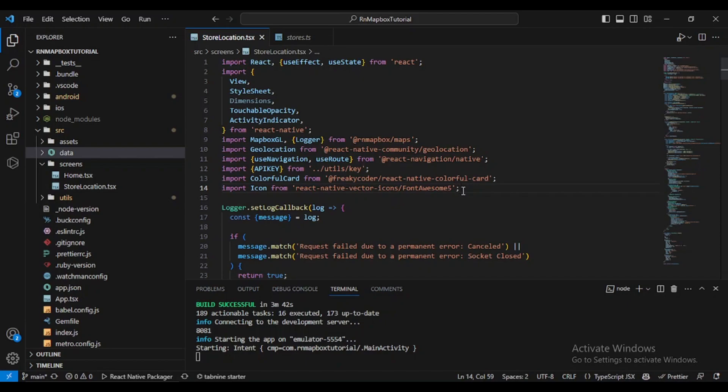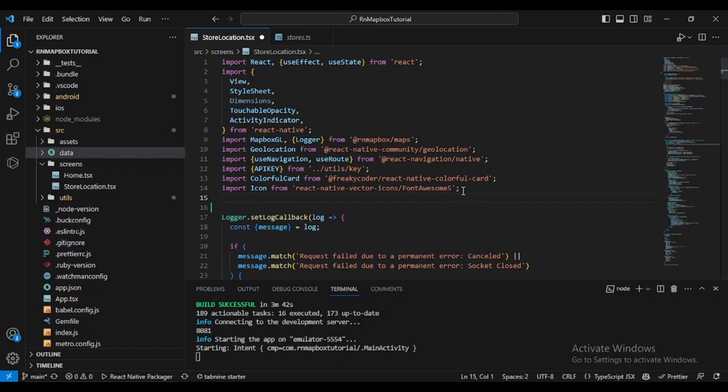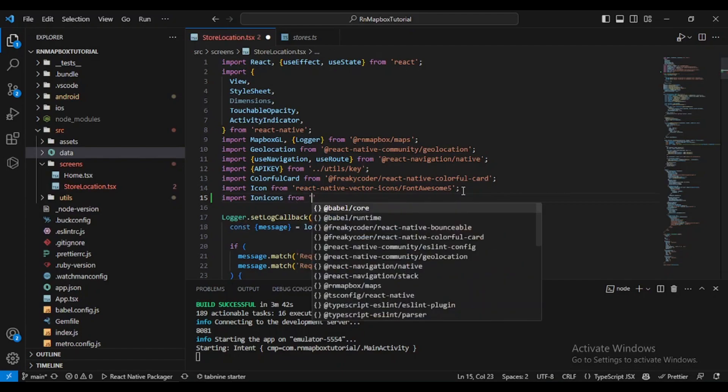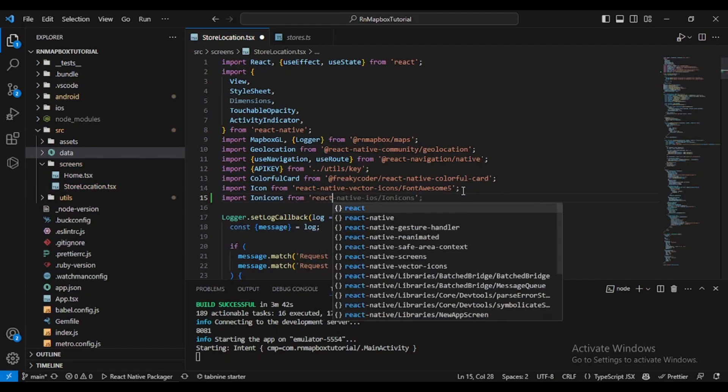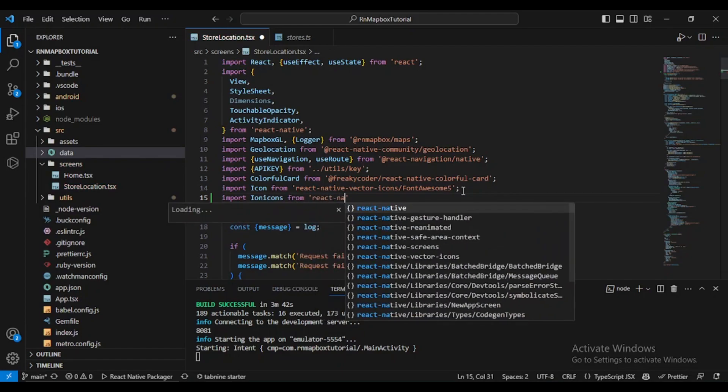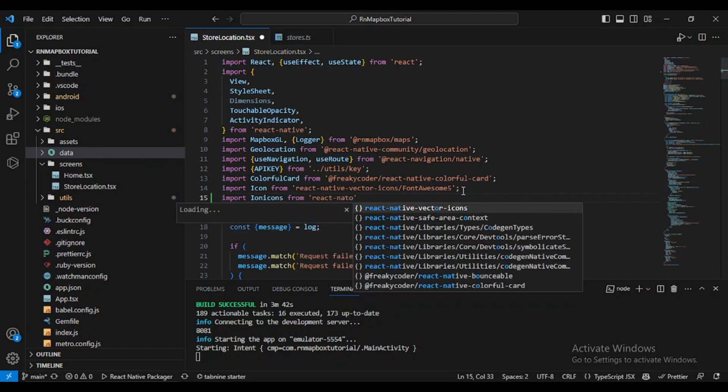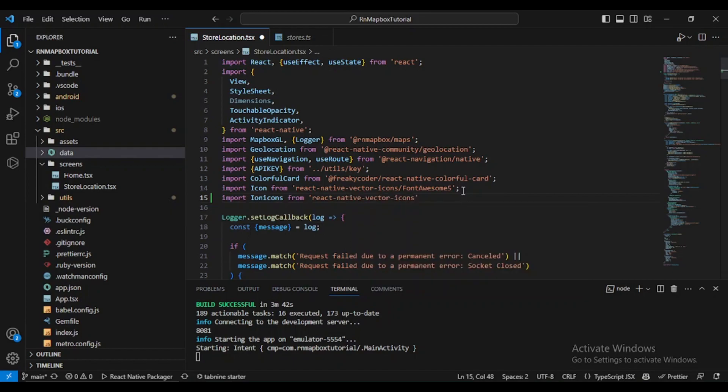The first thing we need to do is to import Ionic Icons. Ionic Icons from react native vector icon slash Ionicons.